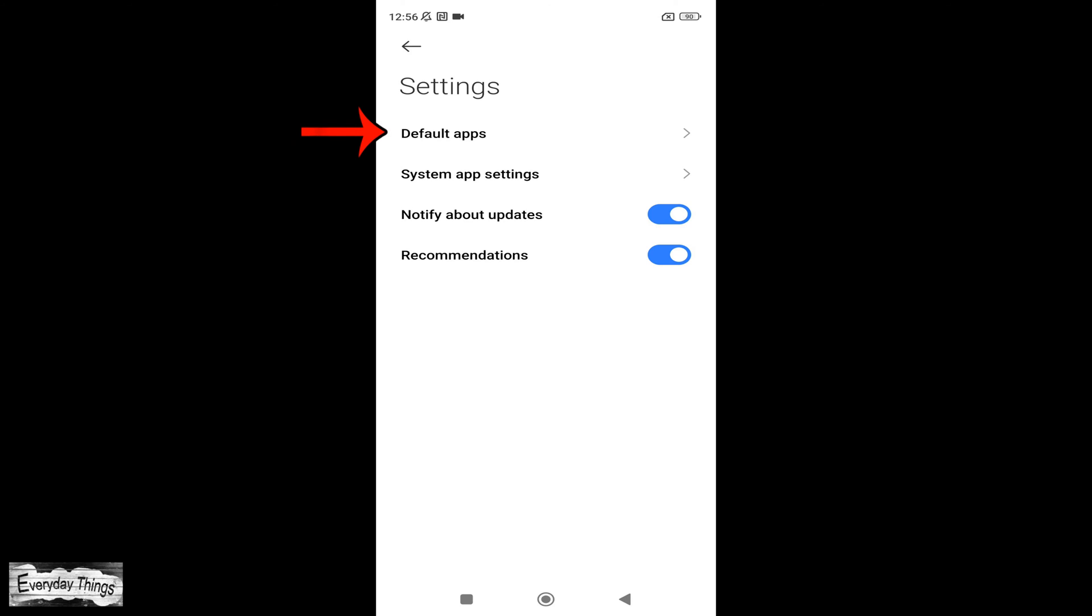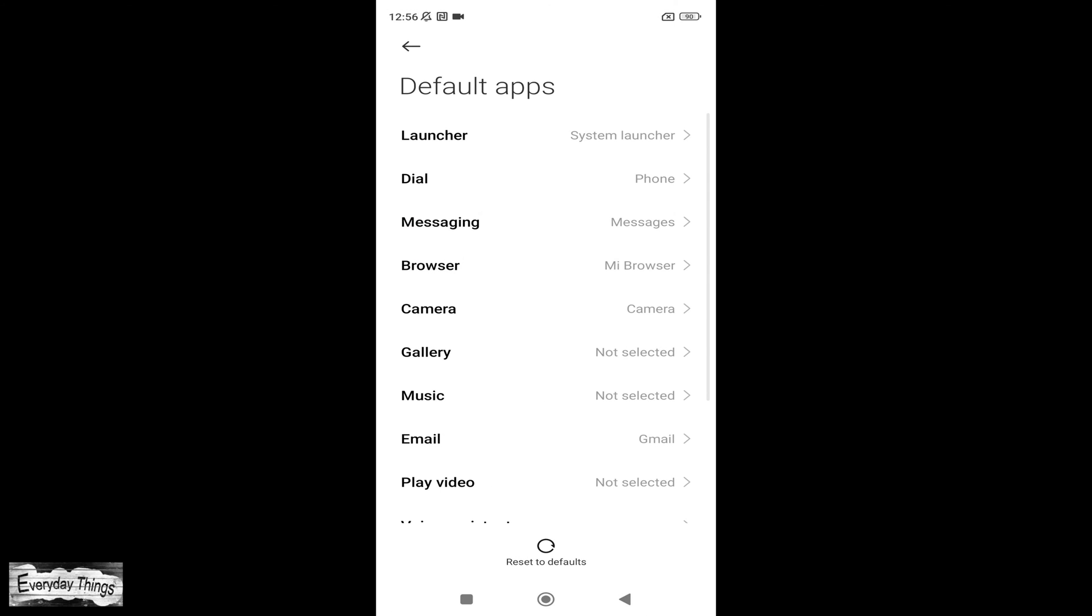In the Other Settings menu, find and select Default Apps. Here, you'll be able to change various default app settings.